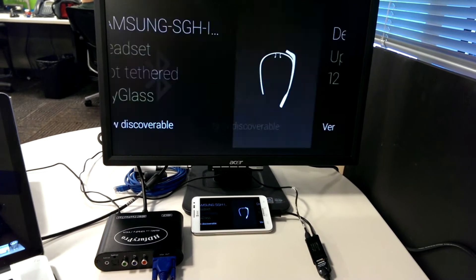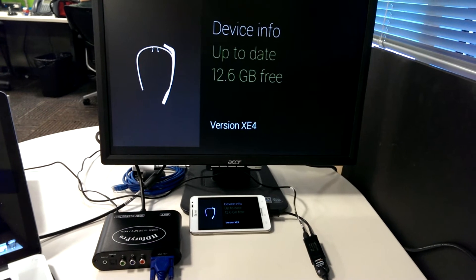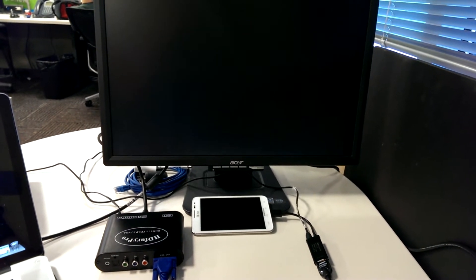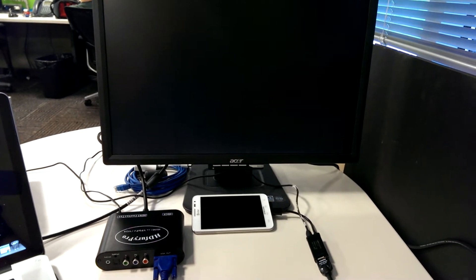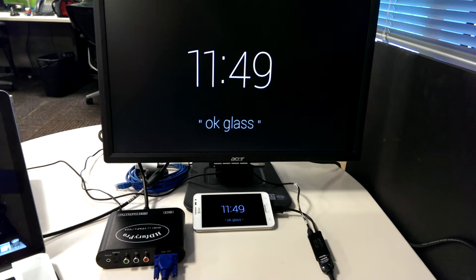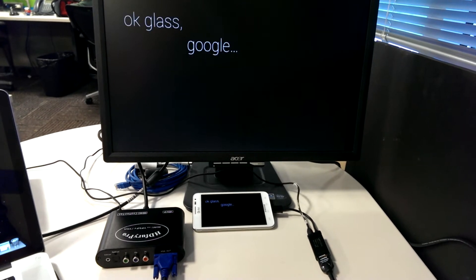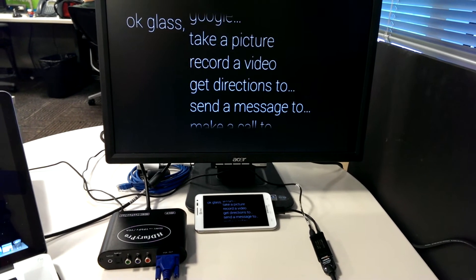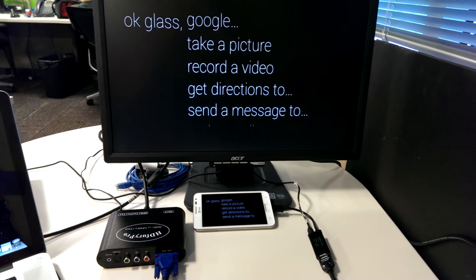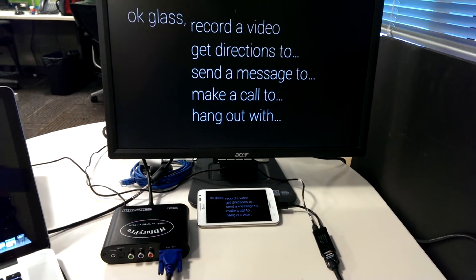So these are the settings and then OK Glass. These are the voice commands and they scroll as you look up and down.